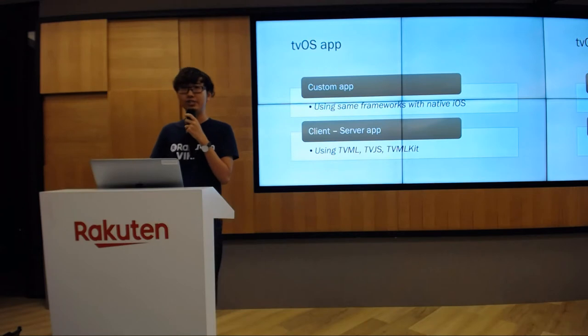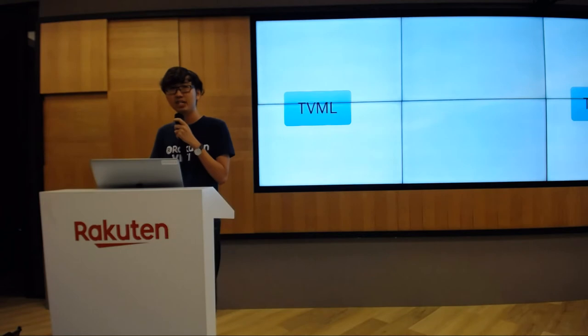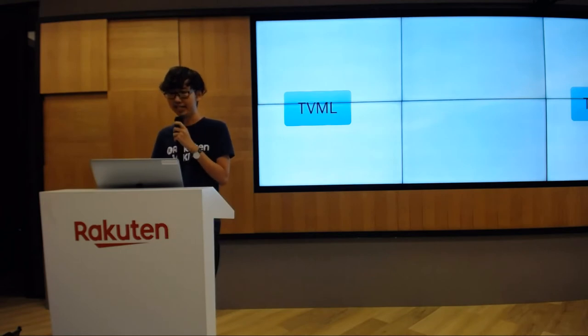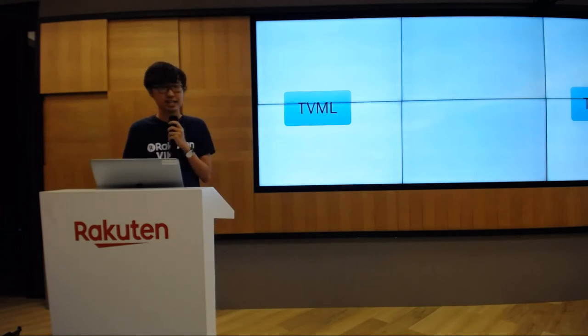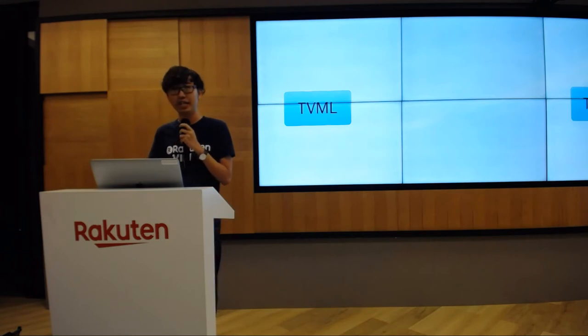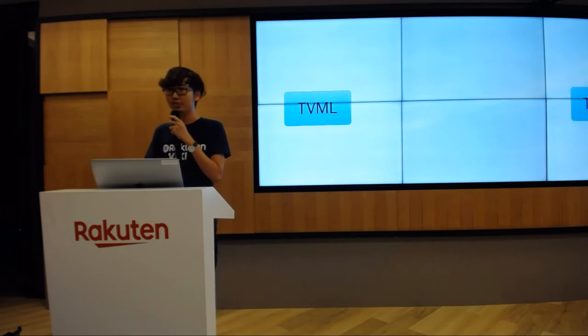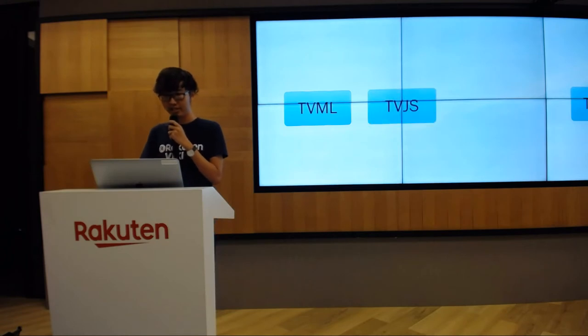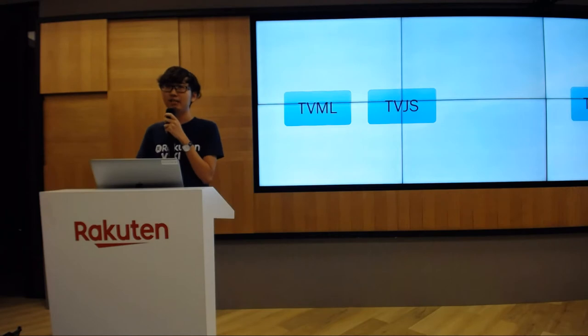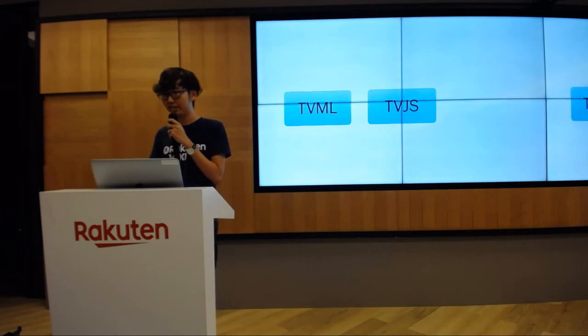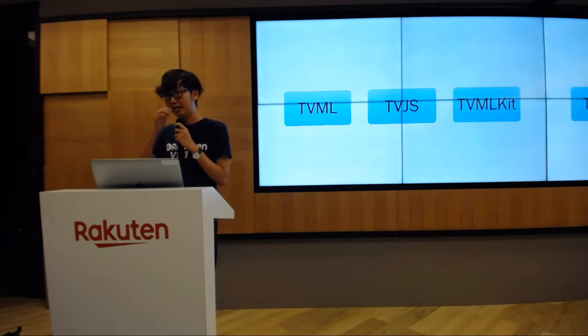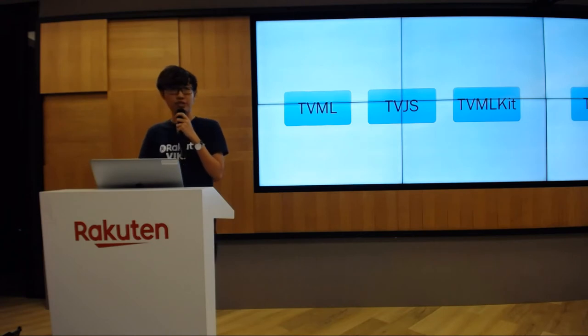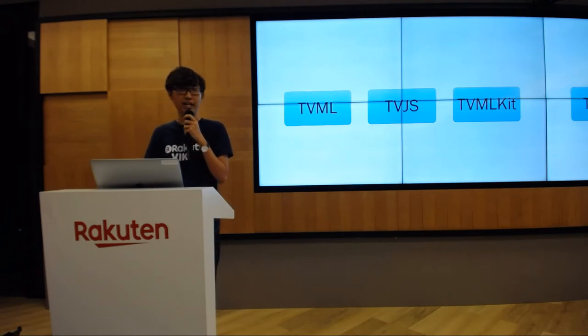TVML stands for Television Markup Language - this is a kind of XML and a markup language. TVJS stands for Television JavaScript - this is a set of JavaScript APIs which provide you the means to display any app created by TVML. And TVMLKit is a framework which helps you communicate between tvOS native code and TVML JavaScript code.